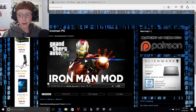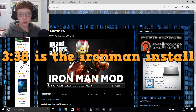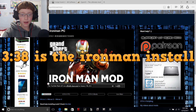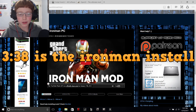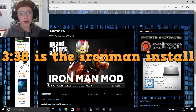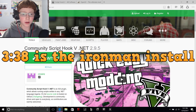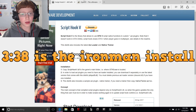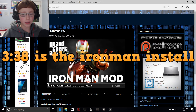All the links will be in the description as always, and I will leave a timestamp on screen to fast forward — so you can skip right into the Iron Man mod if you already have the community Script Hook and all that stuff.